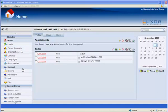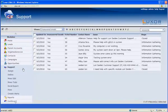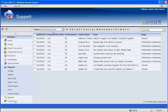If I go into my support module, you'll see that my default view is set to unanswered emails. This is also another great feature of Luxor CRM in that you can create such personalized and specific views to better organize and manage your client data.